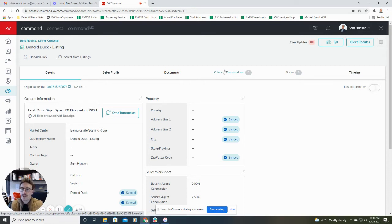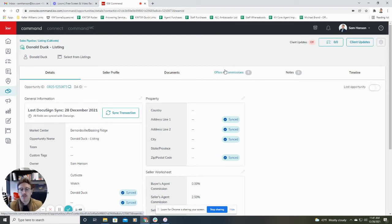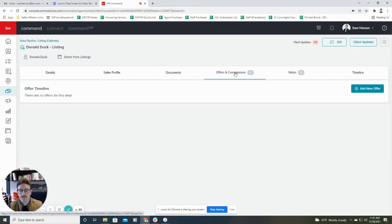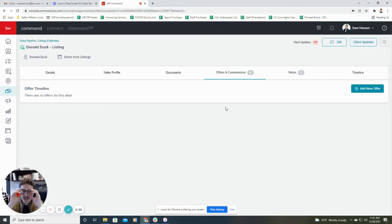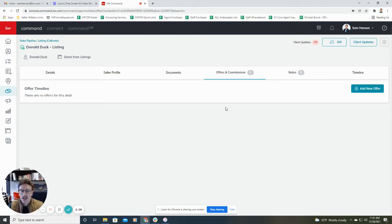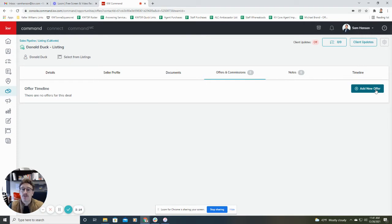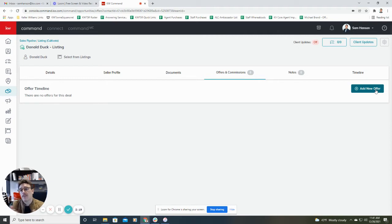If you're doing a rental or working with a tenant, anything like that, I believe this will change to just commissions instead of offers and commissions. It will do the same thing. So I'm going to click offers and commissions. And if this is your first time doing one, your screen is probably going to look a little bit like mine. You're not going to have anything in here. What we're going to do is we're going to click add new offer. So basically what this section will do is if you have multiple offers for a property, it'll actually allow you to put in the information from those different offers to be able to kind of compare and contrast and see the difference between those offers.